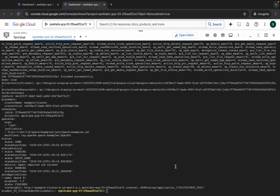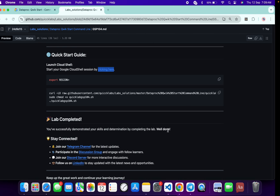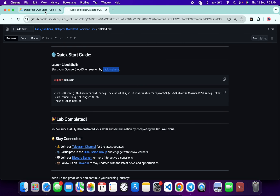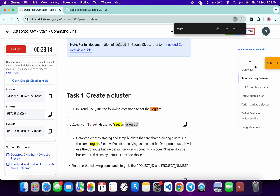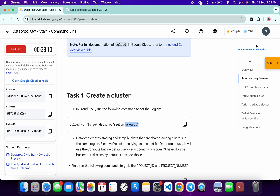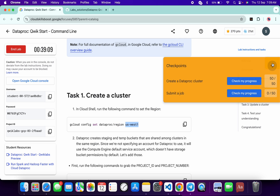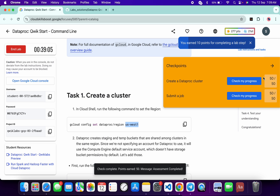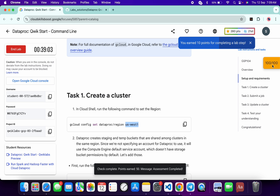It's finally done. Come back to the lab and click on 'Check My Progress' for each task — you will get a score without any issue. If the score is not updated for any particular task, no need to worry; wait a couple of minutes and you will get a full score on this lab for sure.